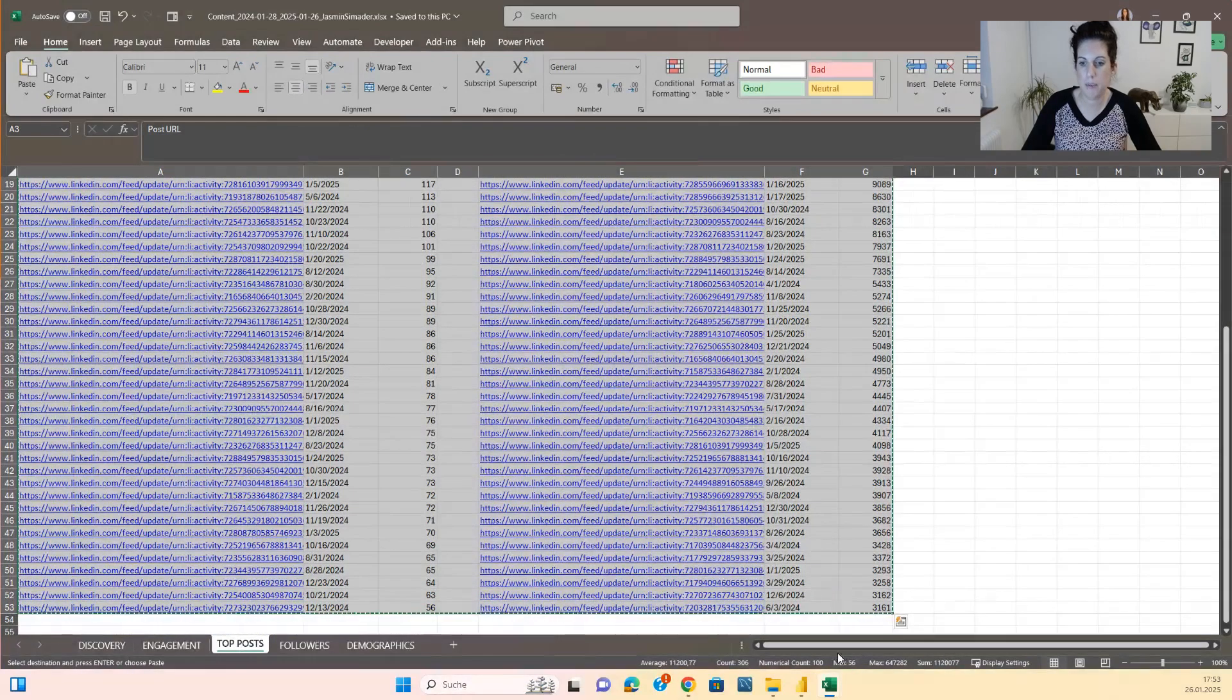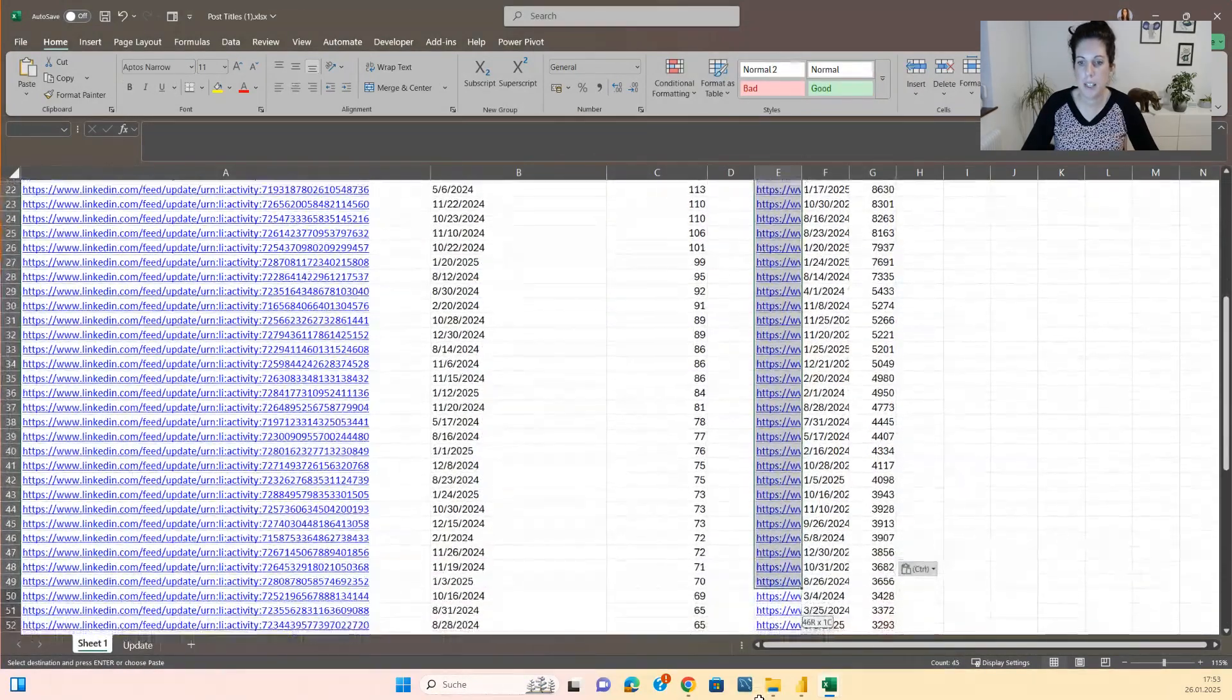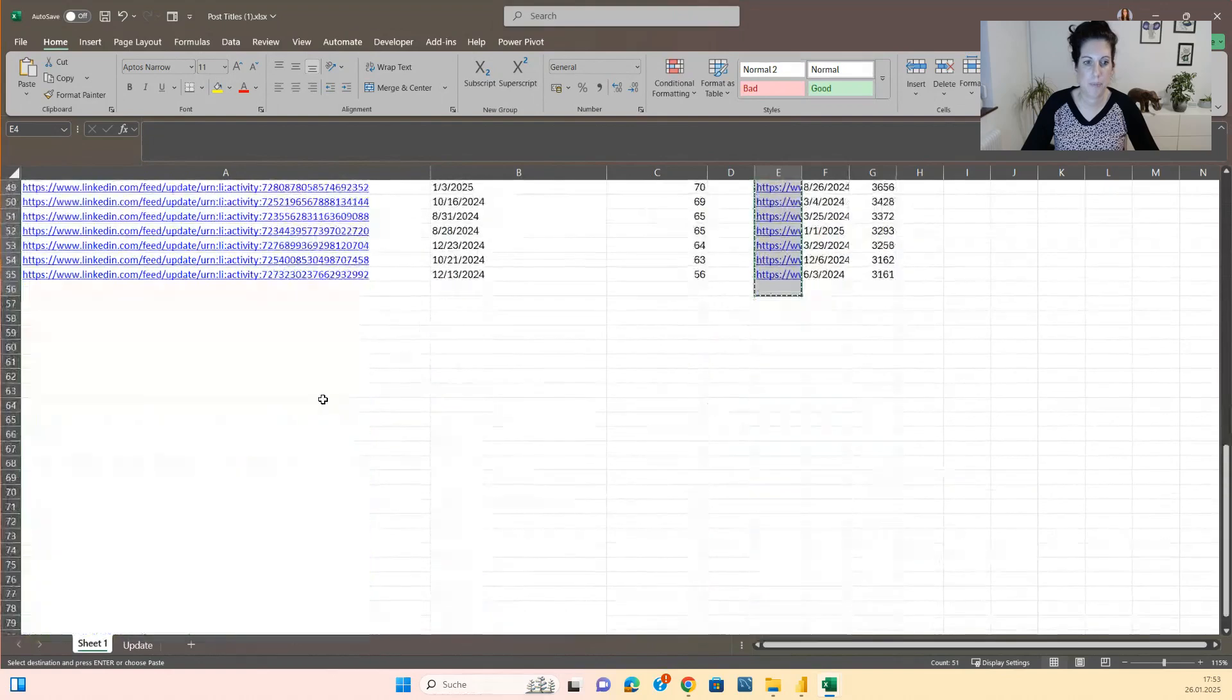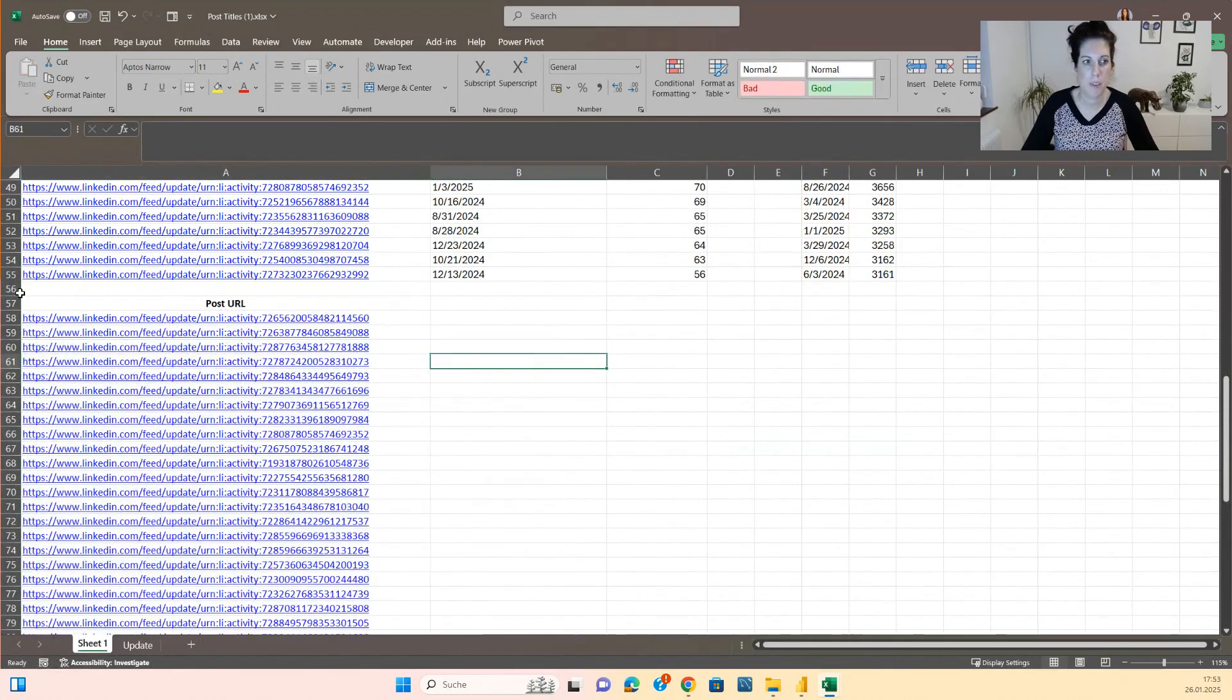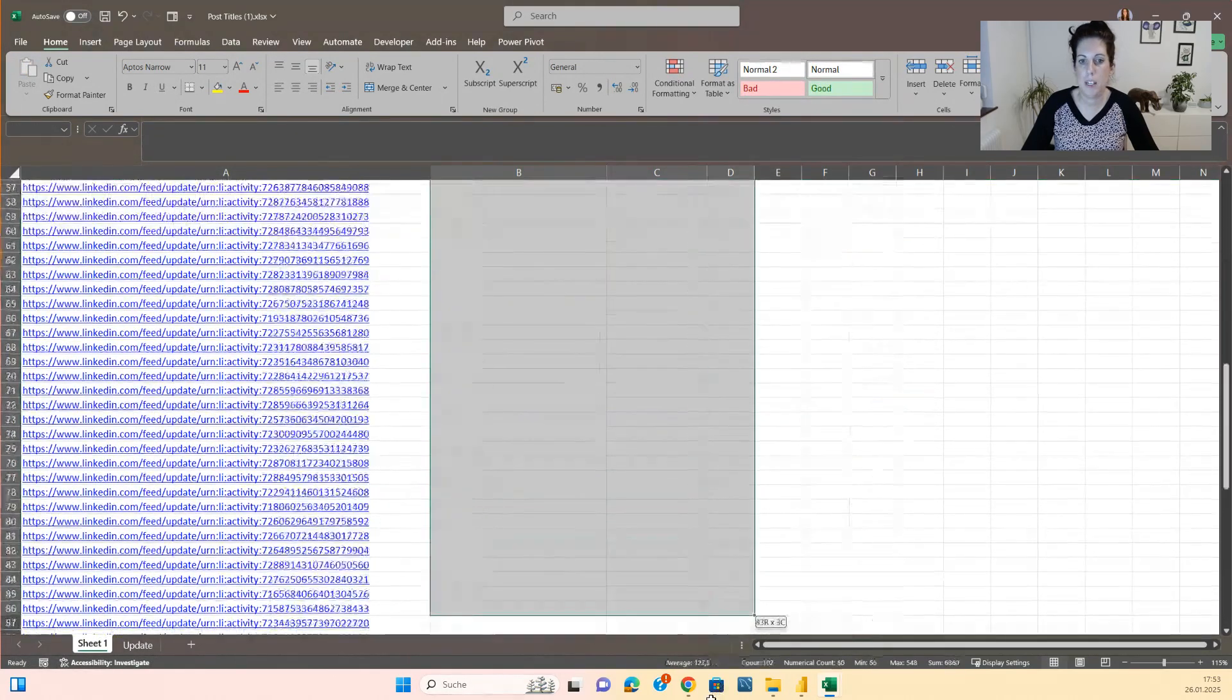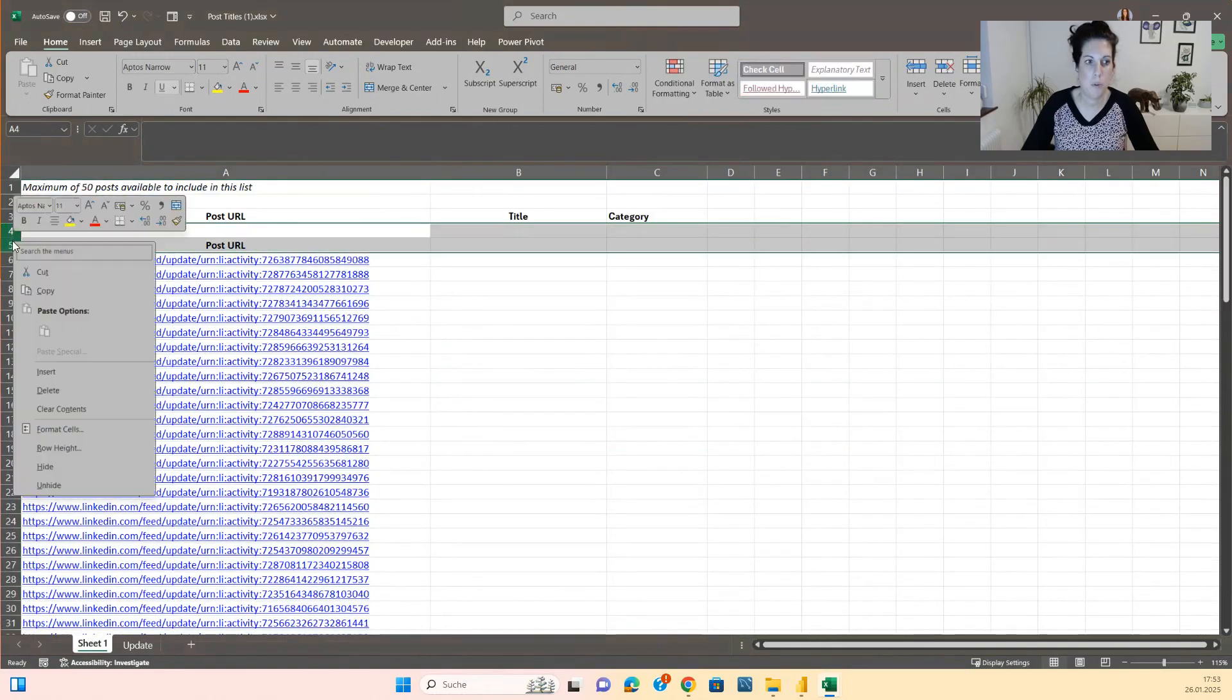CTRL-C, CTRL-V and we will take this CTRL-X and CTRL-V. Then we will delete this. We'll delete all the data here, remove these rows.